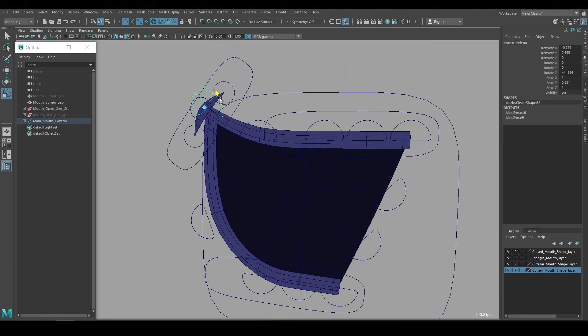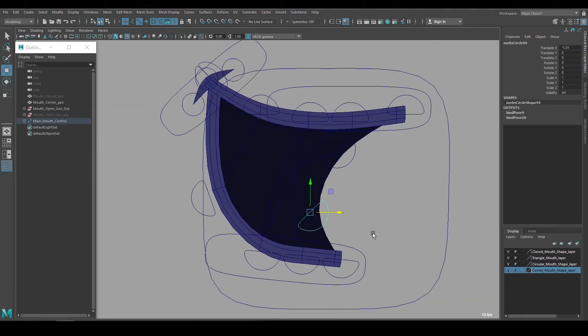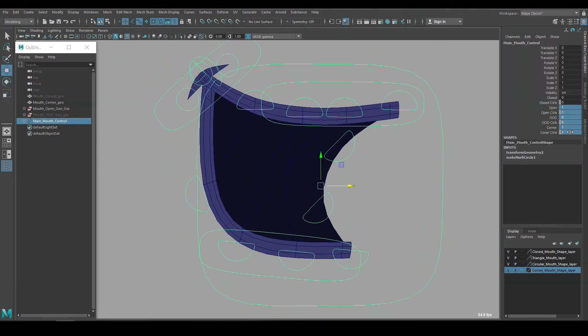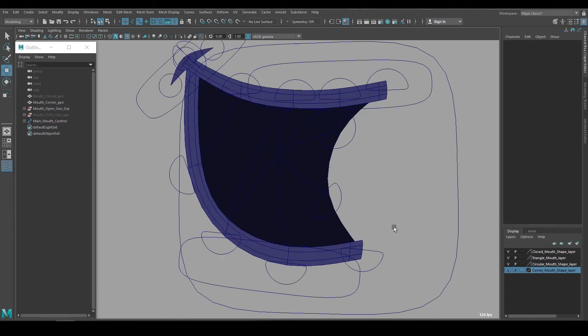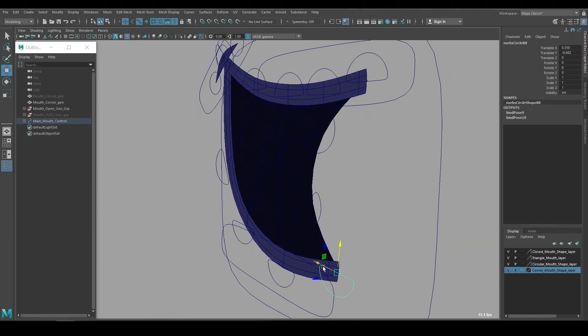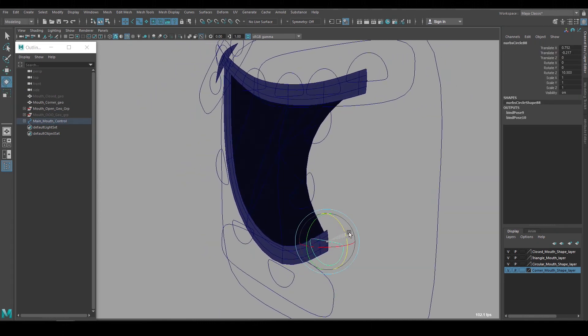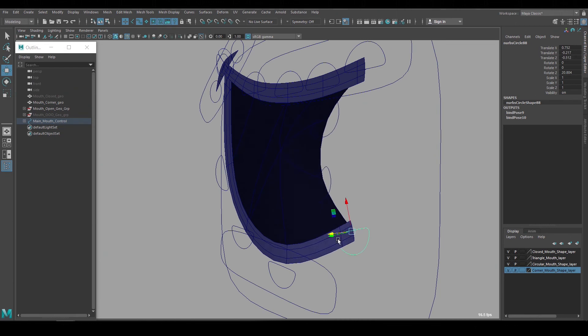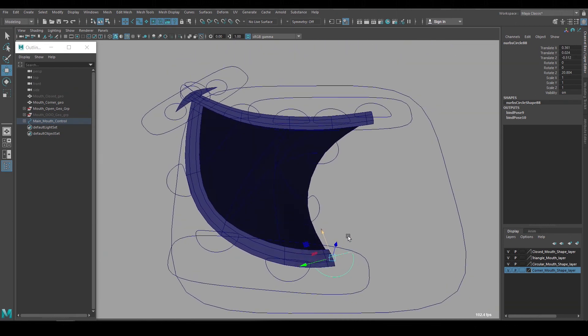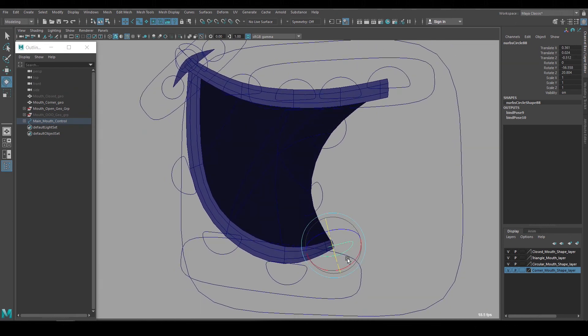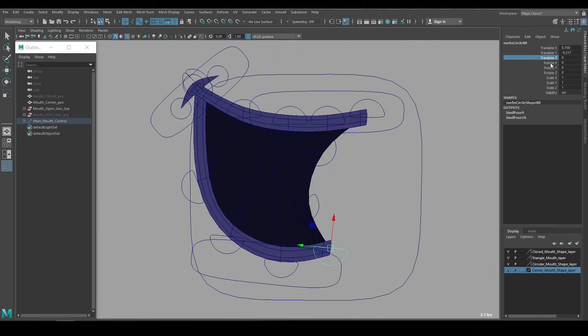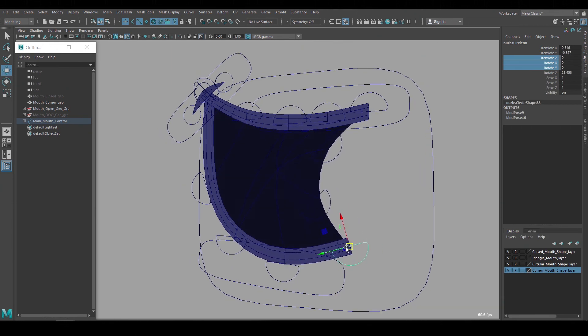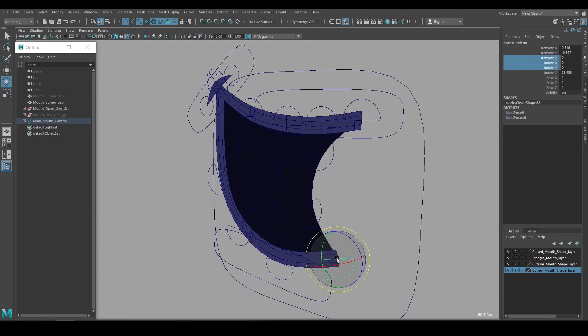Before I attach the mouth to the body rig, I just wanted to bring up one more step that can be useful. Since this rig is built flat to camera, then I'm selective about the channels I translate and rotate. I don't want to move or rotate a channel in a way that breaks the flat illusion. So it's helpful to lock all the channels that I don't plan on using to prevent from translating or rotating them by accident.